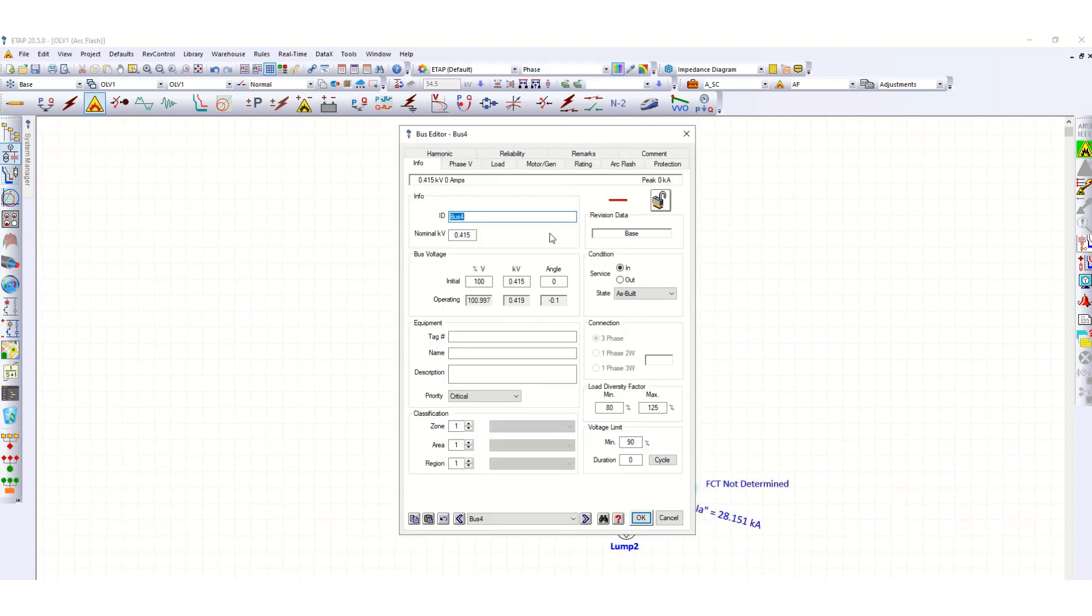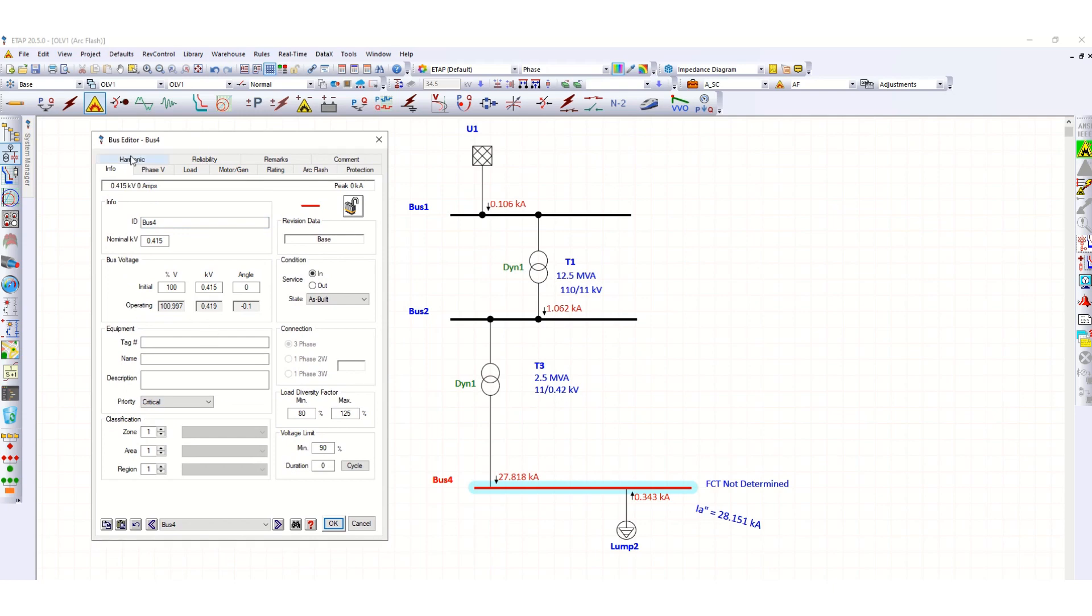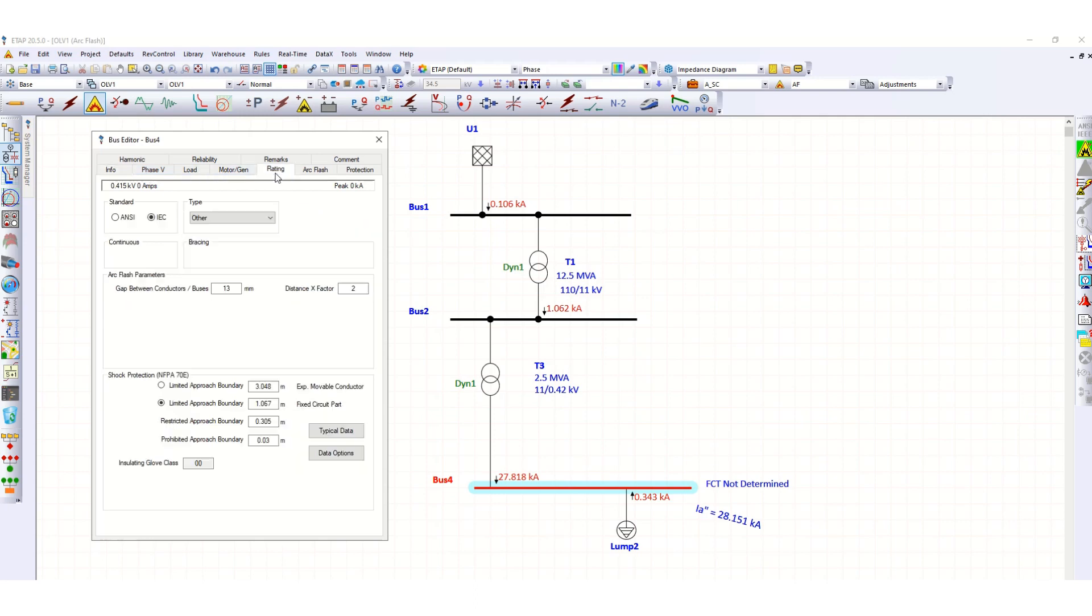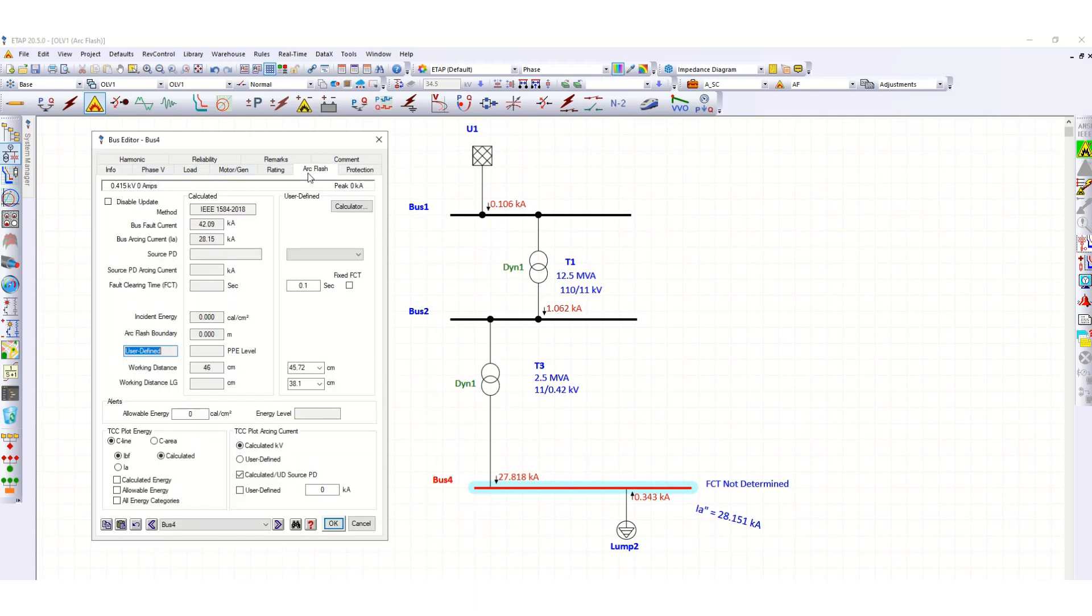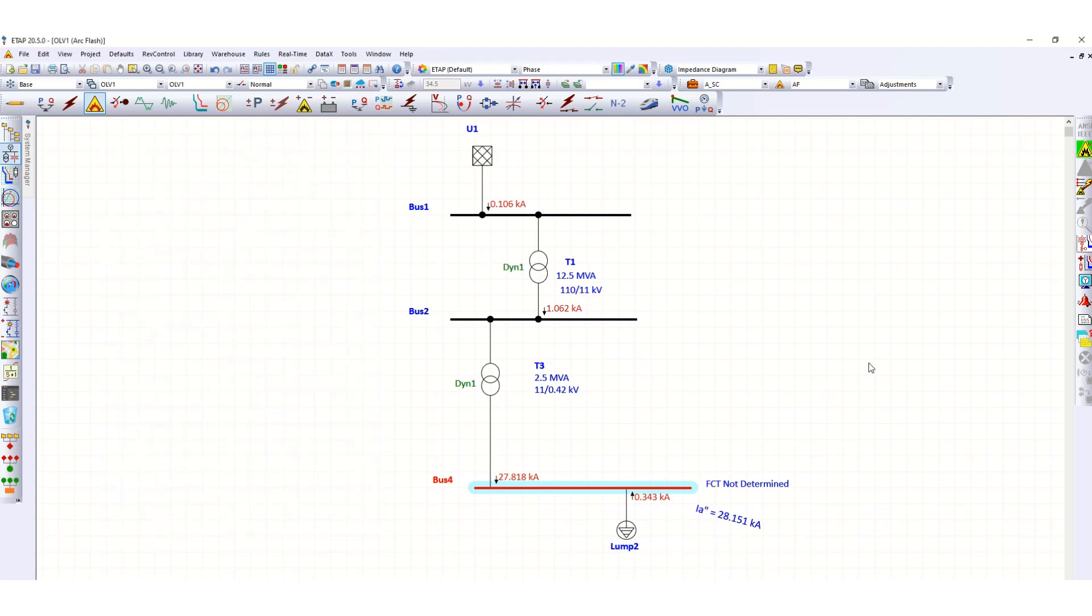Let's check in the bus editor mode under the Arc Flash tab. You can see the bus fault current and bus arcing current is 28.15 kA, but the problem is related to source PD. The source PD arcing current and fault clearing time, FCT, is not defined. That's why this error is coming. For this, we have to insert a source protective device.